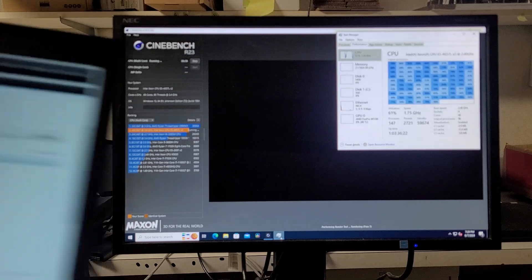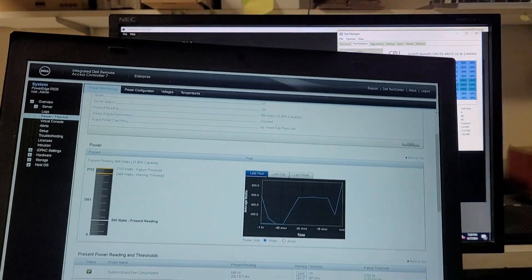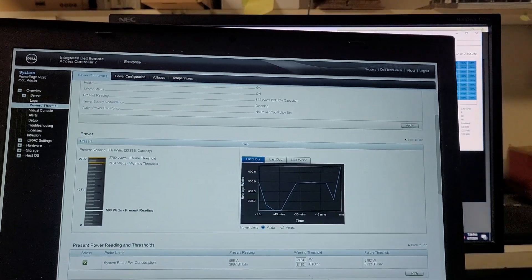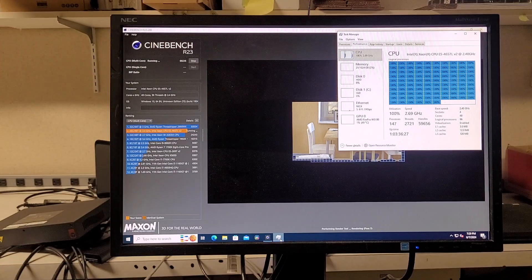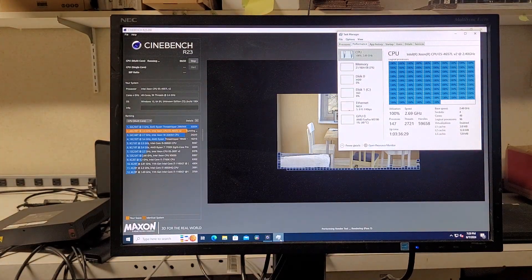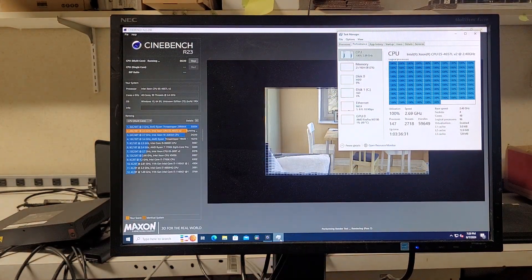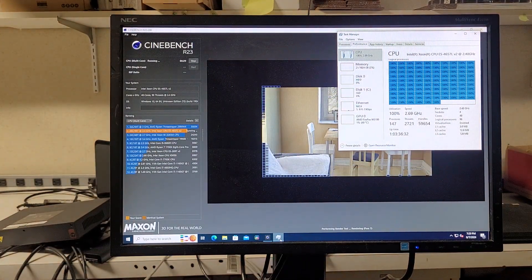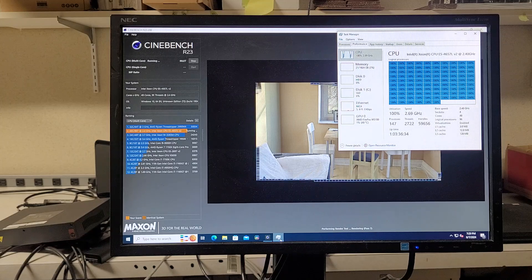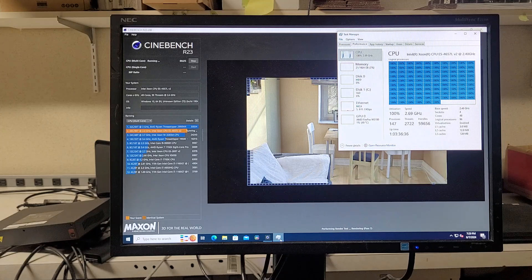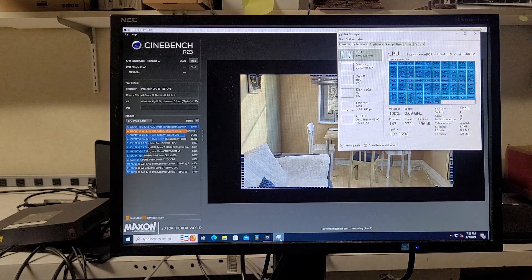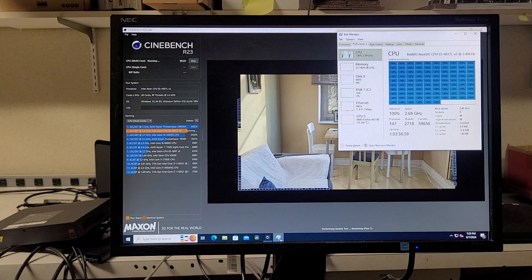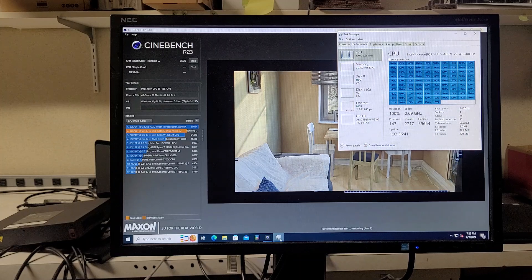But yeah, we're hitting a peak of around 600 watts under this workload. Fans are ramping a little. Check in on CPU temps. CPU run... Still around 160.